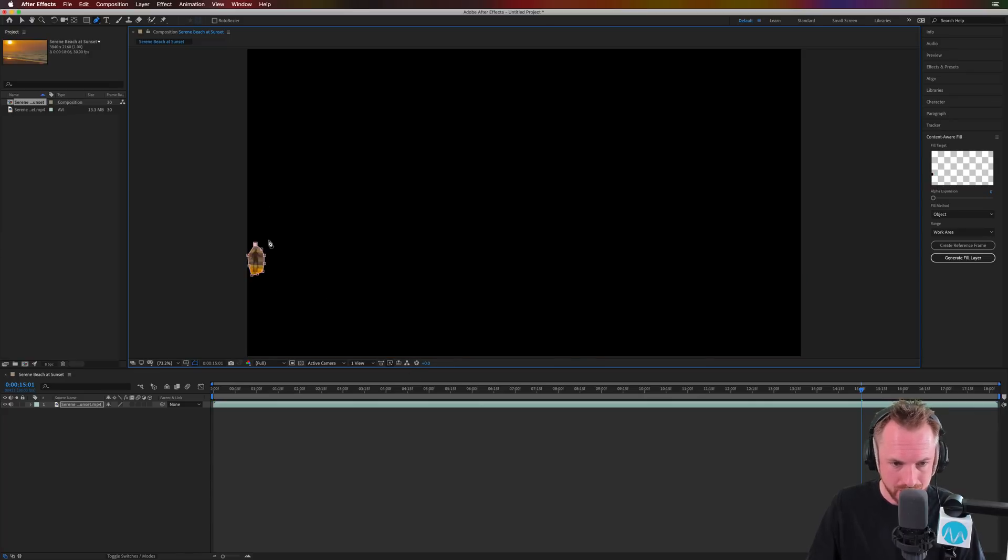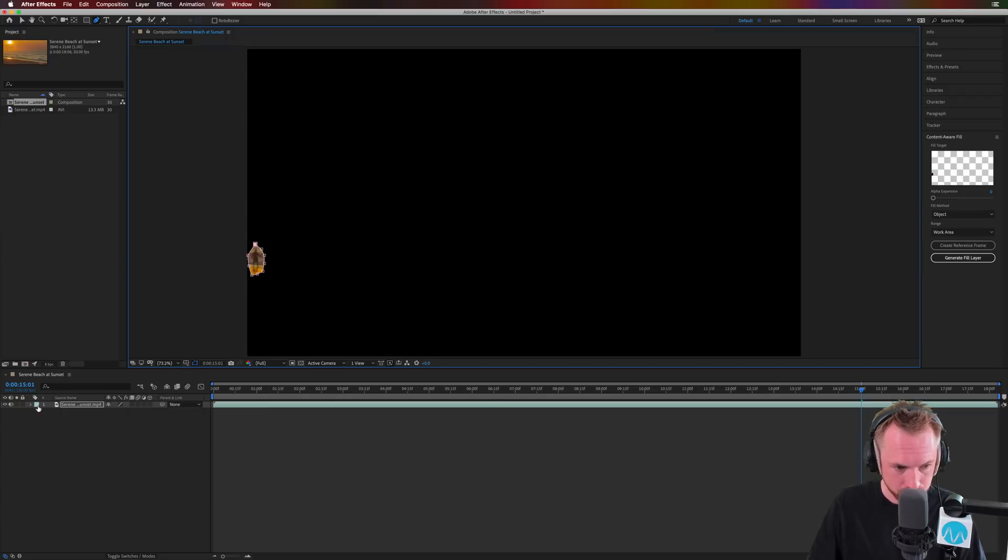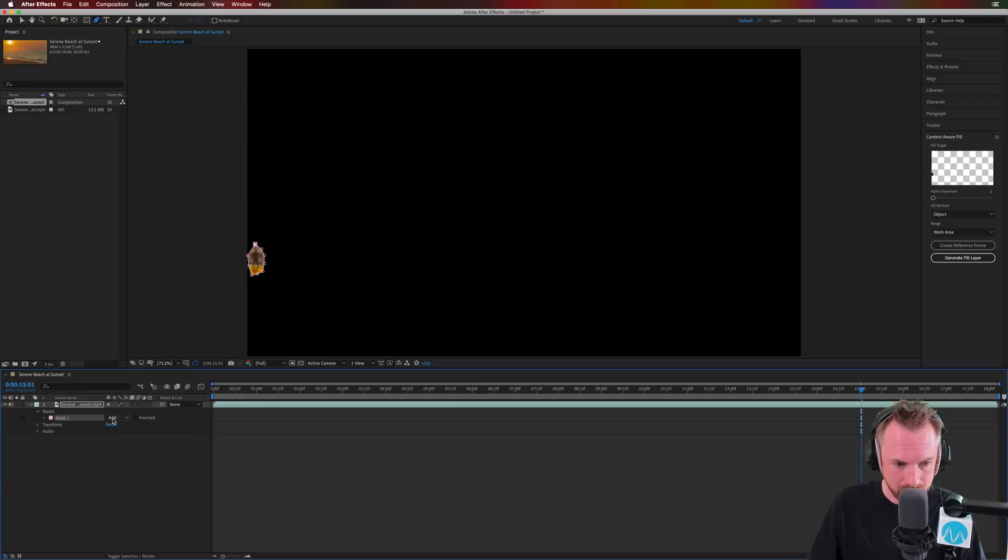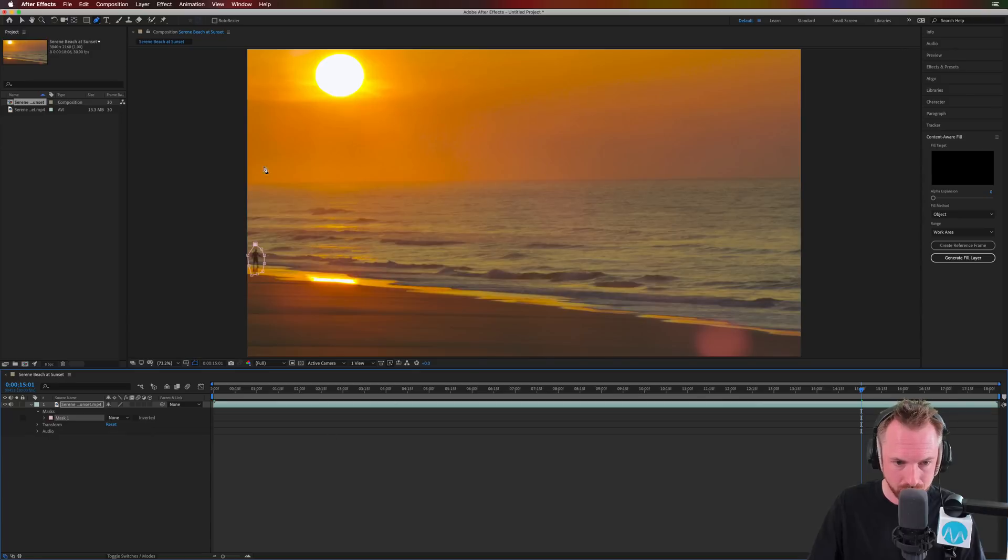Okay, so now I've got the person selected. I'll want to pop this little triangle open and look for my masks. And there is the mask I just added. So for the moment, I'm going to select none so I can still see the whole scene.